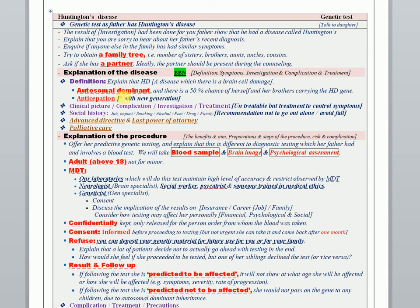When you finish, ask about the advanced directive and the last power of attorney. We will come in detail to this issue and offer palliative care as well.